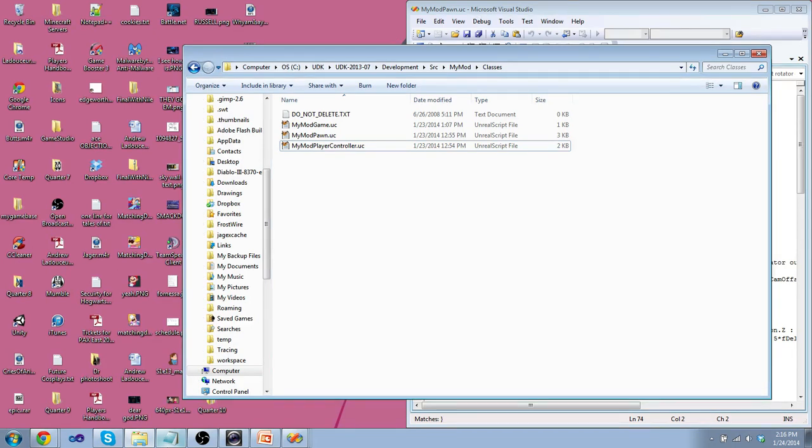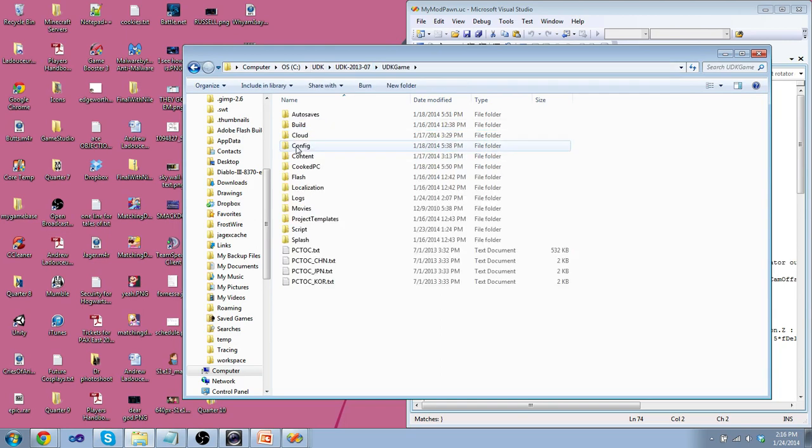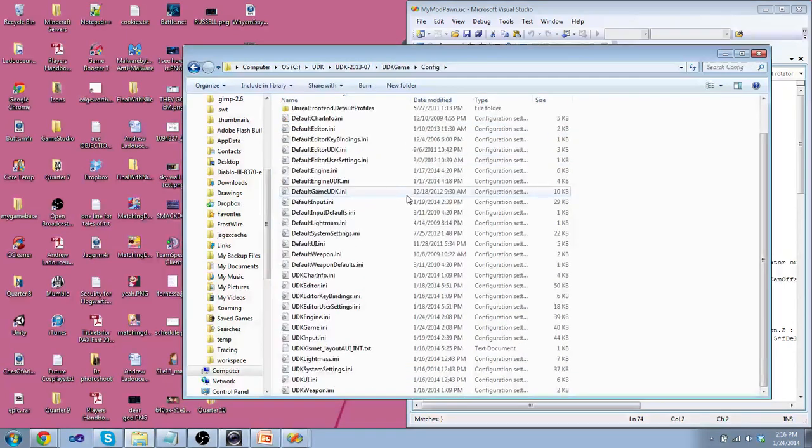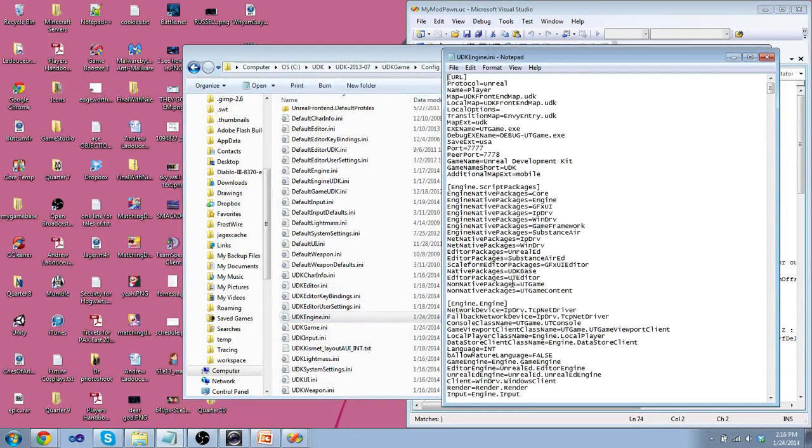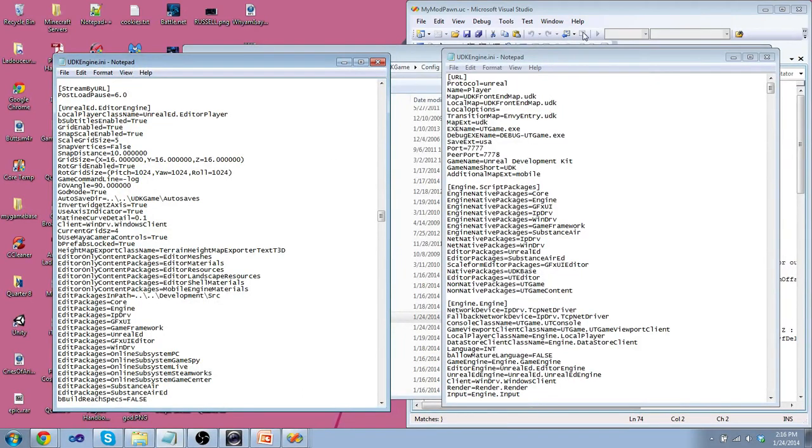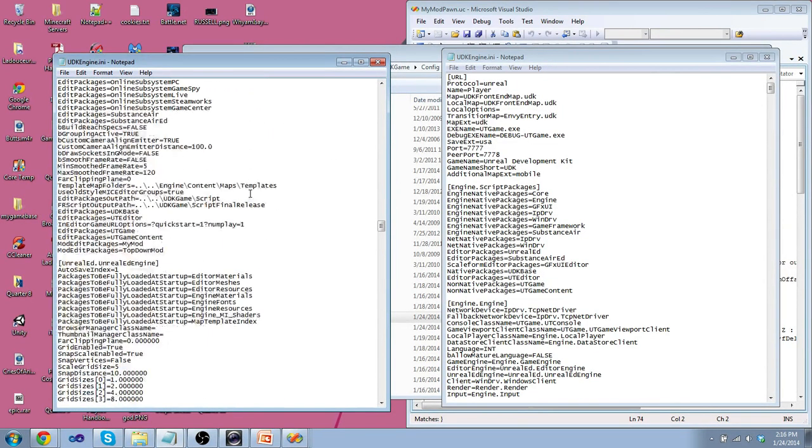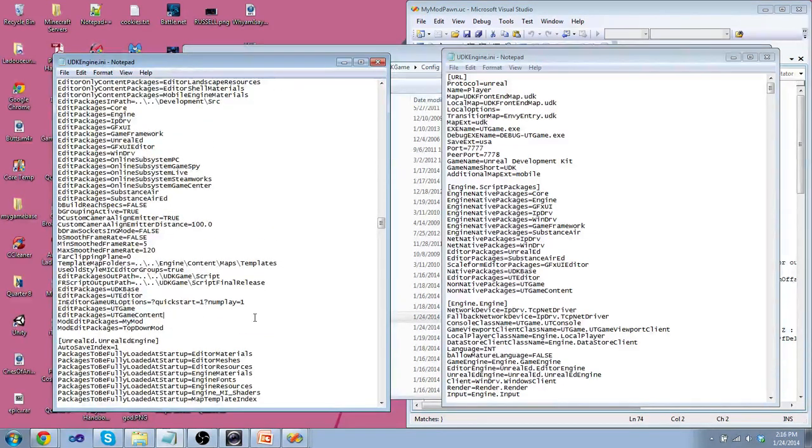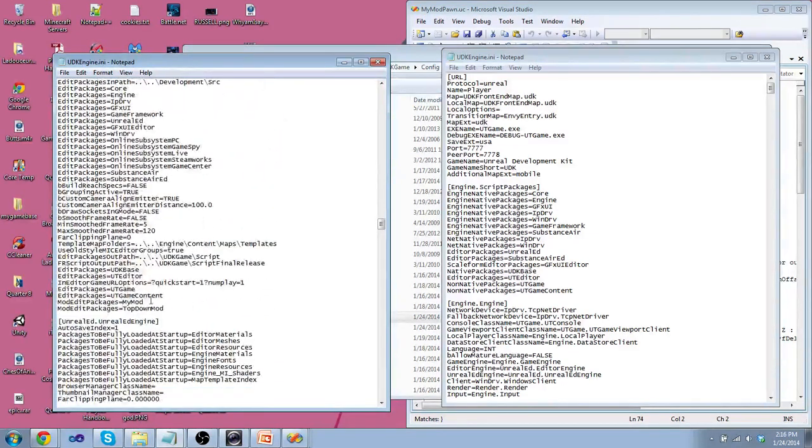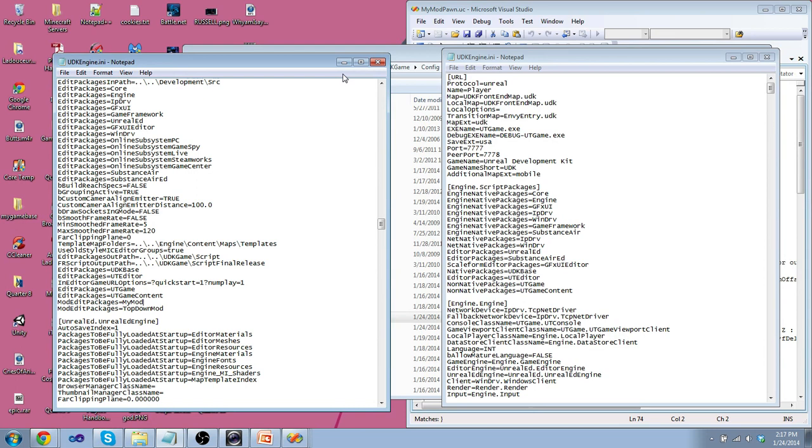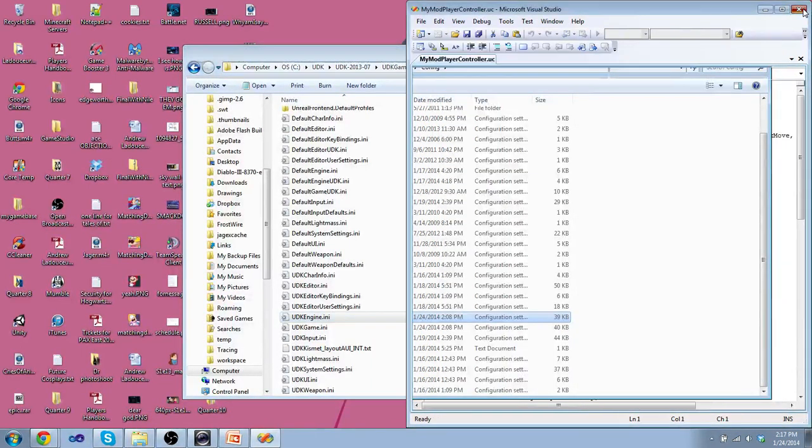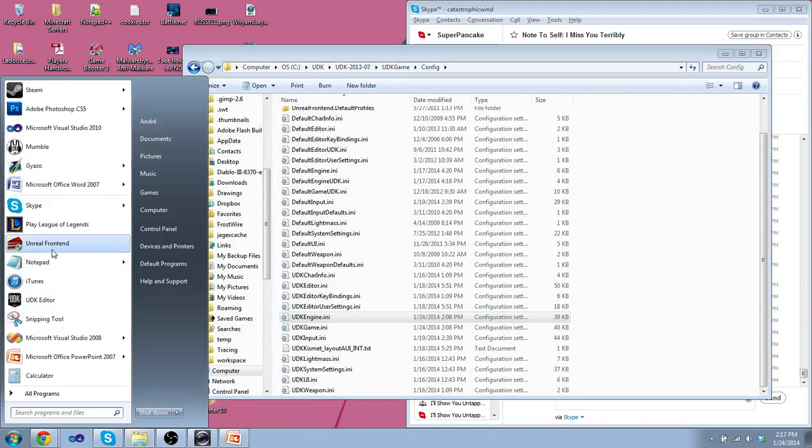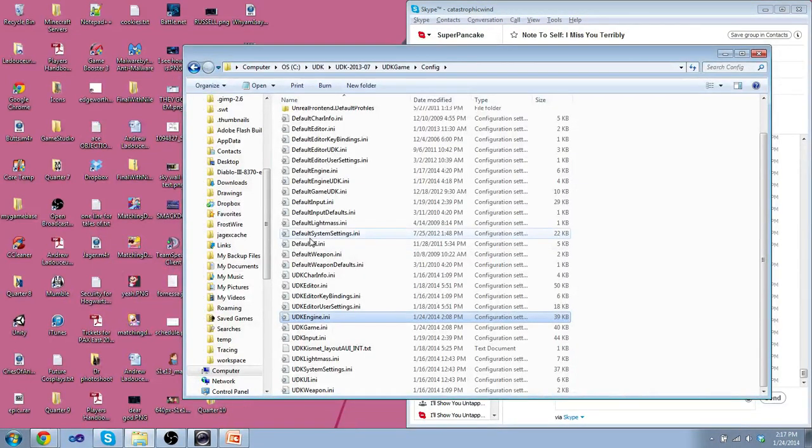So to get these to function, we have to go into UDK, UDK game, and config. Now there's all these INI files to know how to run, what to run first, and all of that. So we're going to go into the UDK engine.ini, and I'm going to look for UnrealEd.EditorEngine. So we need to put MyMod into this. So at the very bottom, because it's going to run last, because it extends from these, we're going to put ModEditPackages.MyMod equals MyMod. This will allow UDK to know what to run and to run your mod. So once that's saved and all said and done,